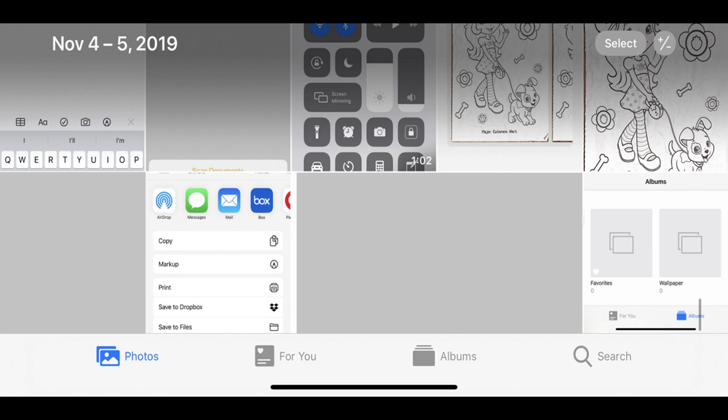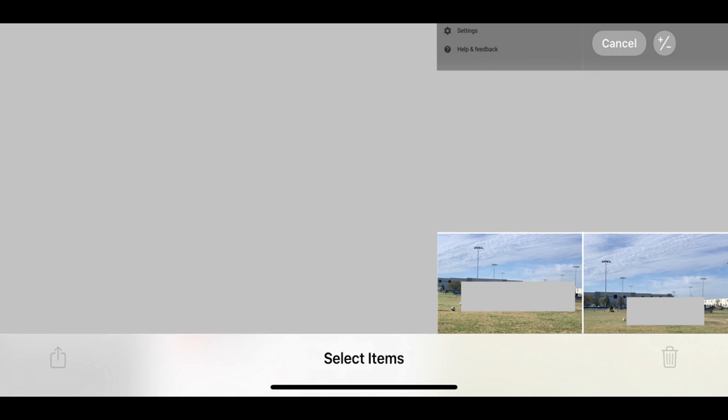Step 2. Tap Select in the upper right corner of the photo screen to make it so you can select either one or multiple photos you want to share with someone else. The Select button will now change to say Cancel.